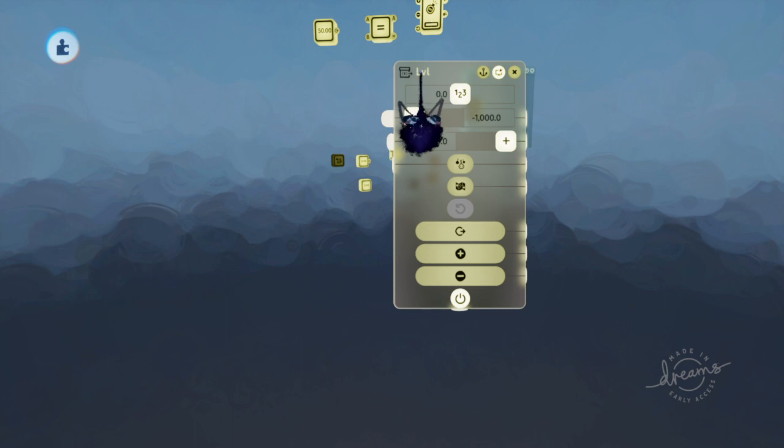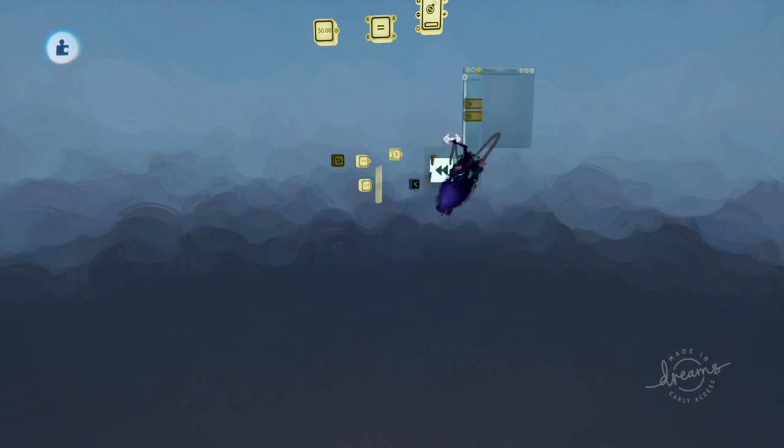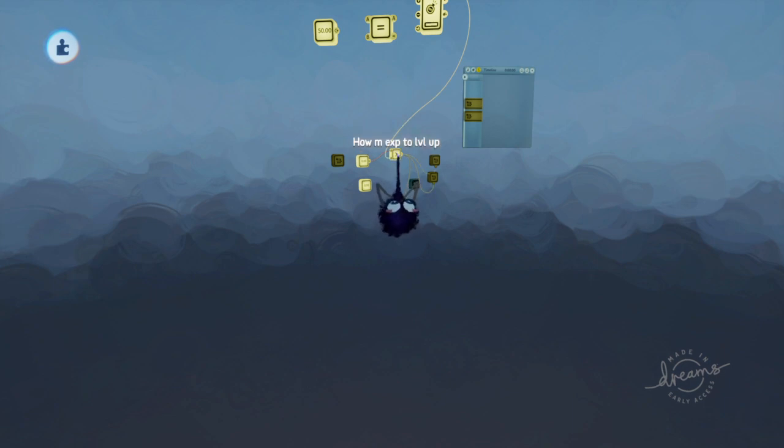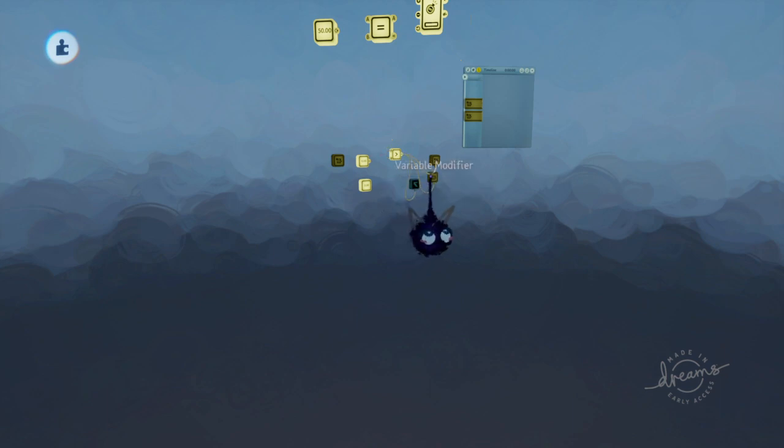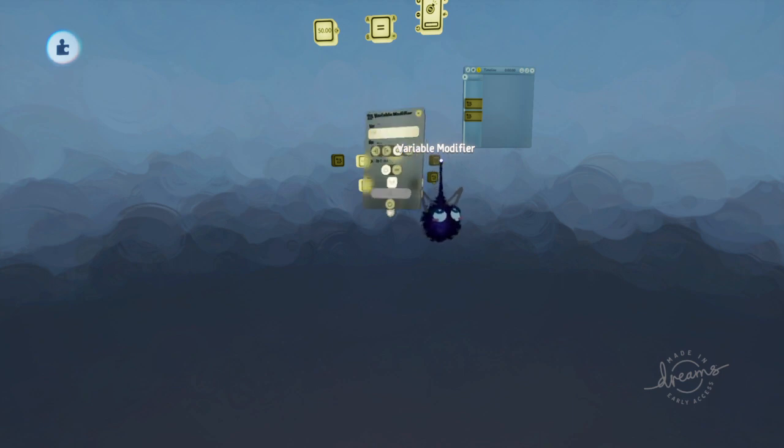First I want to show you guys the level. There's this variable called level. There's this variable called EXP connected to a counter. That's a counter. How much EXP to level up. The result for that is connected to a timeline, connected to a variable modifier, and connected to another variable modifier.